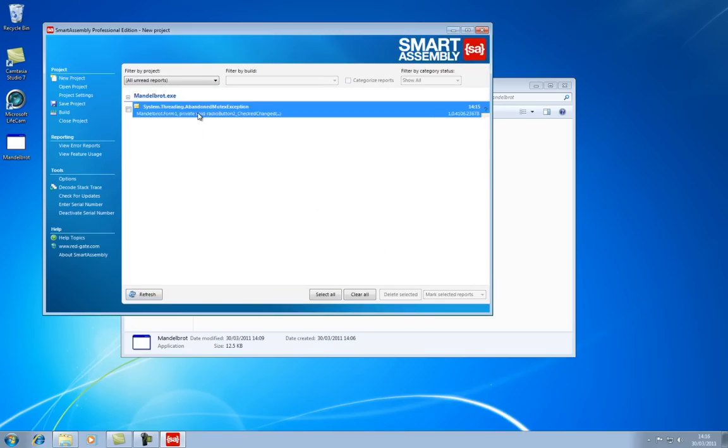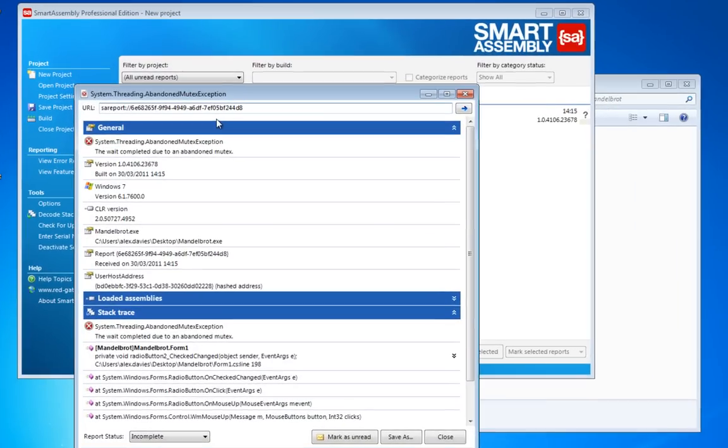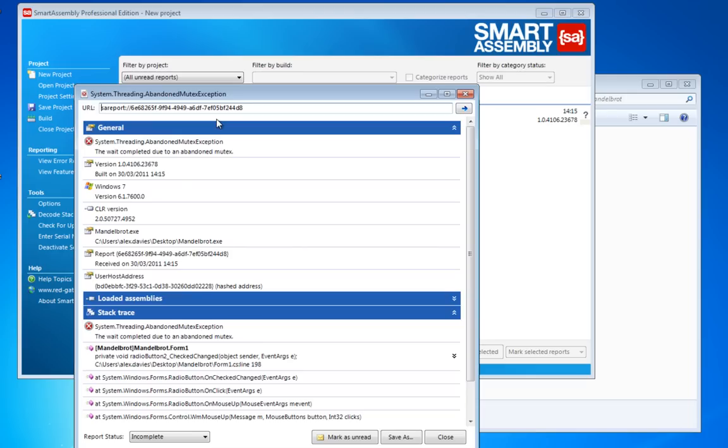Here, you can see lots of useful information about the computer that the error happened on. But most importantly, there's the stack trace, which every programmer knows is the most important thing when trying to understand why an exception happened.